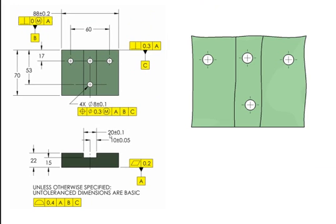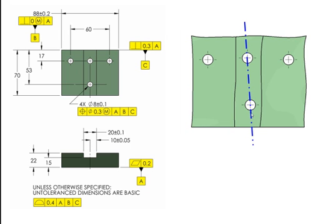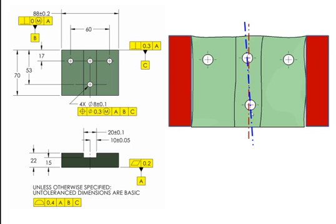If you did go with this 10 plus or minus 0.5, another question I would ask is, what am I measuring from? Is there some plane between these two holes that they want me to measure from, or is it the center plane established by this width, datum feature B?